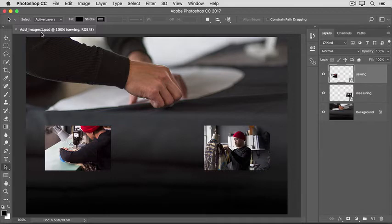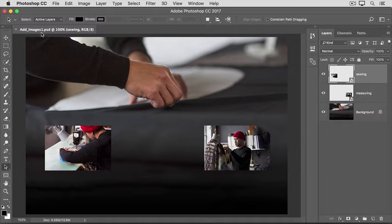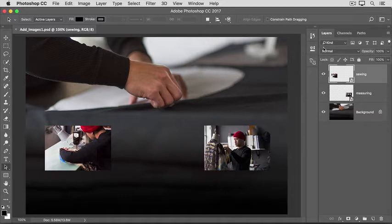When we use the Place Embedded command to add another image to this composition, Photoshop will automatically create a new layer for the added image above whichever layer is selected at the moment. So the first step is to go to the Layers panel and select the layer above which you want your new layer. I'm going to select the background layer.